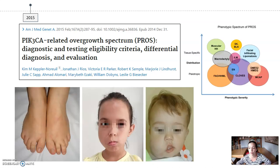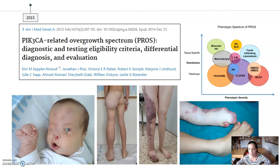Within the group of PROS, we can find simple macrodactyly, facial infiltrating lipomatosis, or an isolated lymphatic malformation. But we can also find true syndromes such as megalencephalic capillary malformation or CLOVES syndrome with different phenotypes.